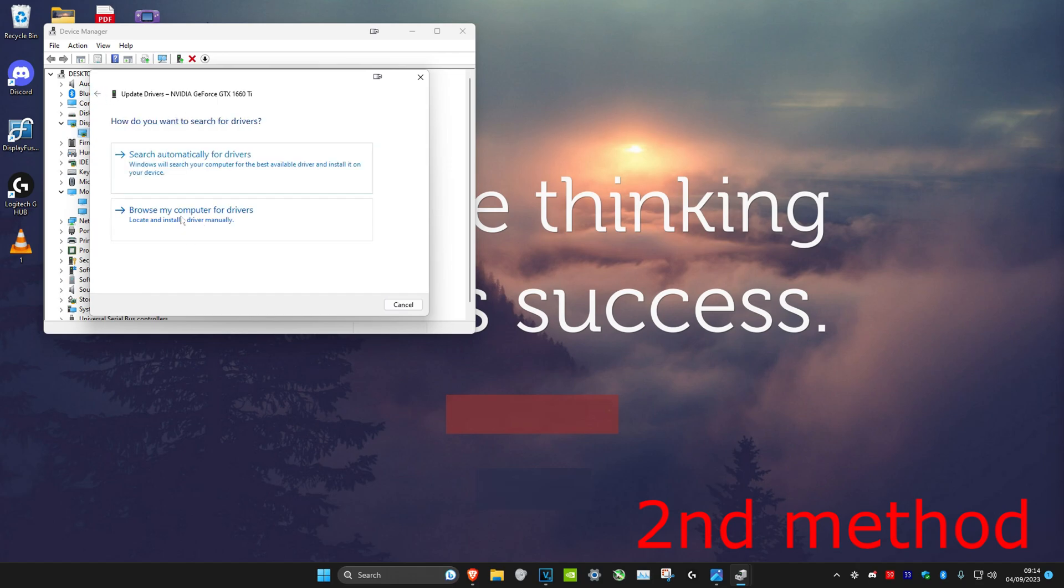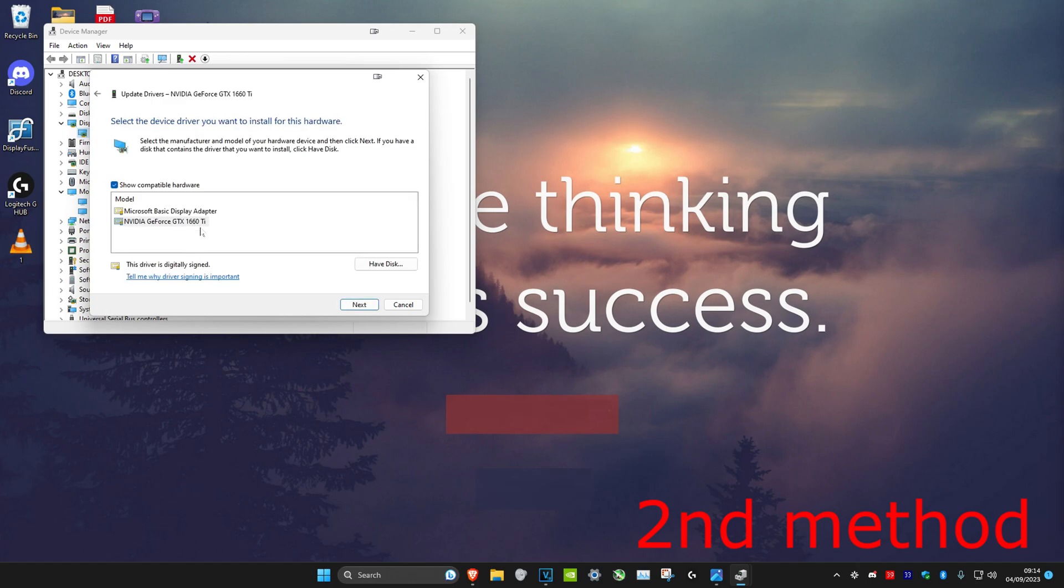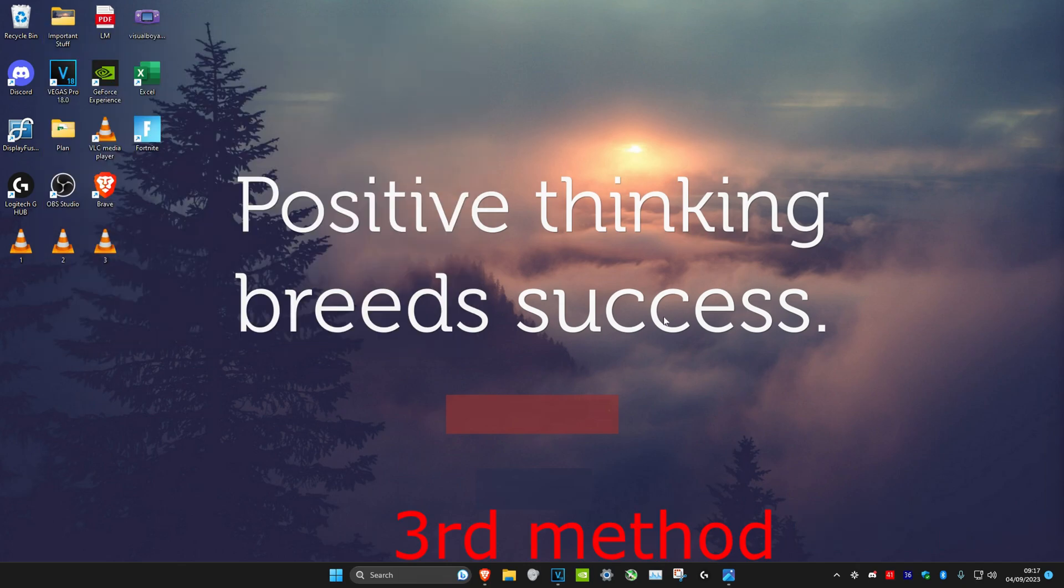Click on let me pick from a list, and then you want to install the second one and the ones beneath it that come up. Click on Next and try all of them and see if that works. If that's still not working, we're going to install another application on the Microsoft Store which will let you adjust the brightness.